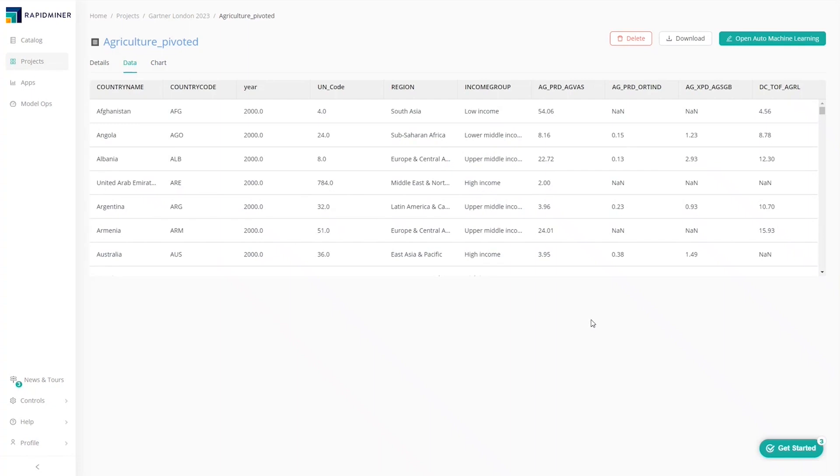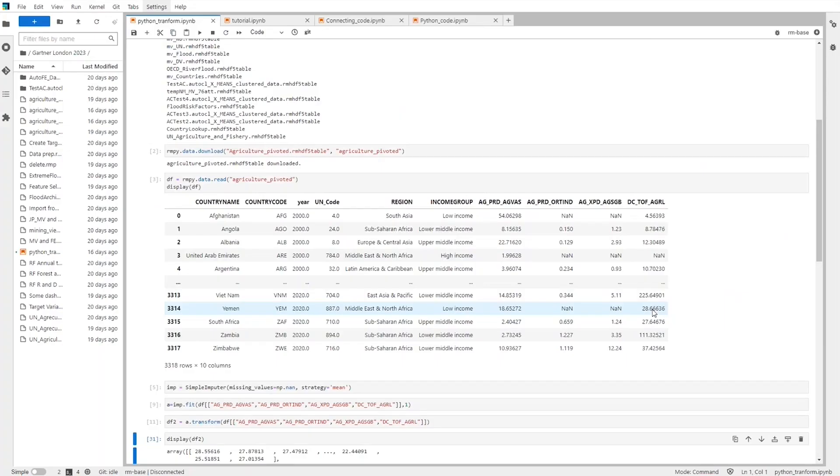The analyst sees some missing values here, and due to previous experience with similar data, knows that there's a special Python routine based on the KNN algorithm for imputing missing values. So our analyst asks for some help from a coding data scientist while they carry on with the rest of the data transformation workflow in parallel.